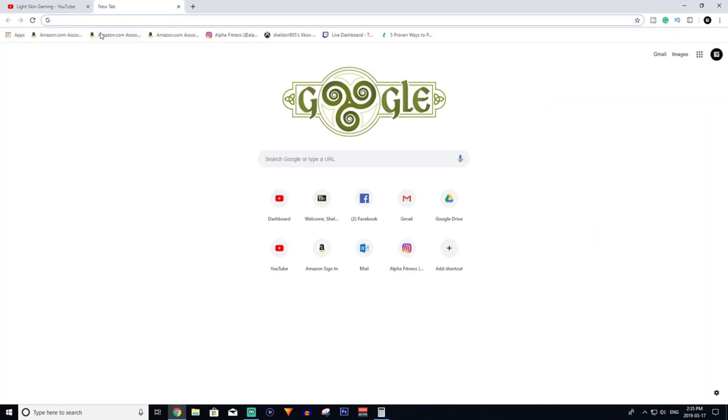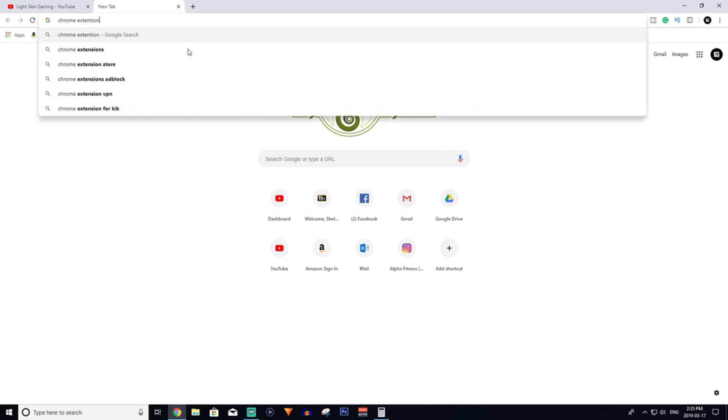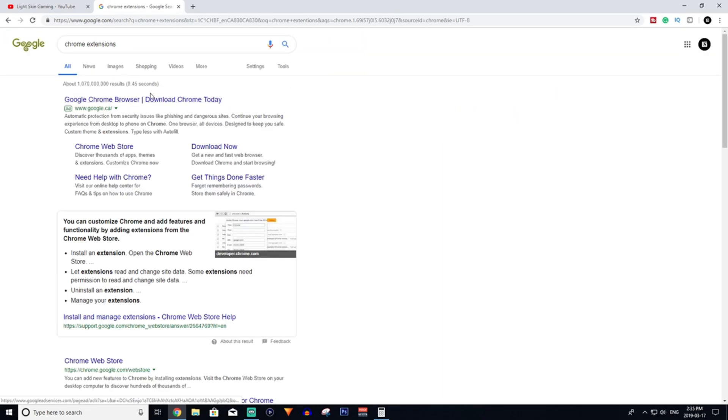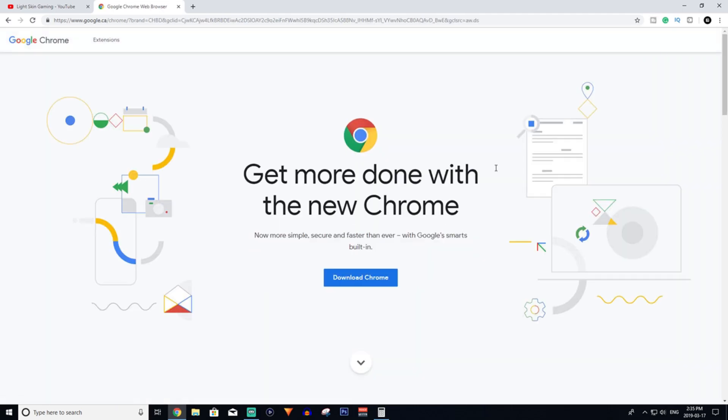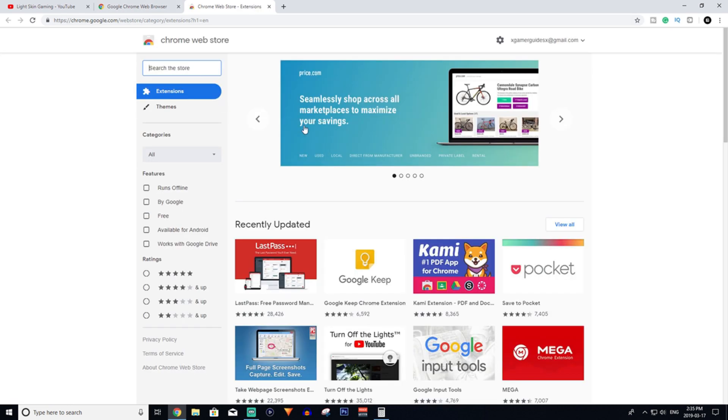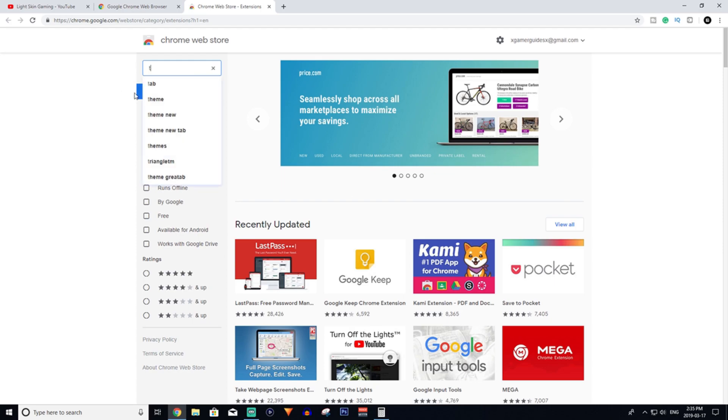Once you've signed up for TubeBuddy, you're going to actually have to go to Chrome extensions. You're going to want to click the first link here and get to the extensions page that looks like this. It shouldn't be too difficult. Then in the search store, you're going to want to type in TubeBuddy.